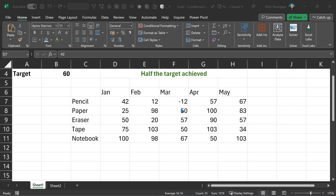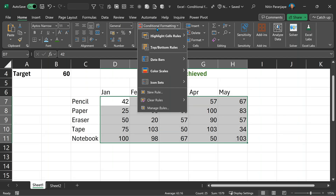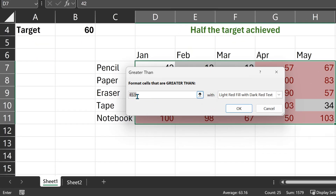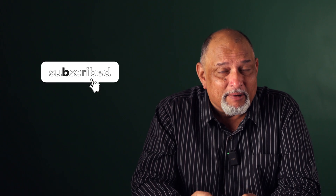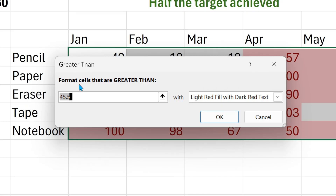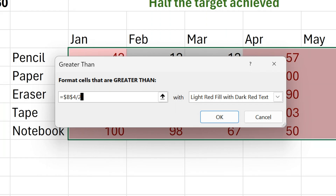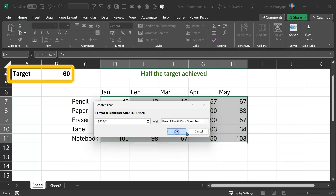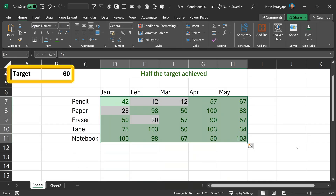If you want specific control over a range or data above or below something, then of course we have greater than, less than, between — the traditional ones. The thing most people don't notice is when you go to that dialog, you're supposed to type a number there — but not necessarily. Remember, this is Excel. Whatever you're typing, there can be a formula. And if you use a formula, you can have some amazing conditional formatting because what it is comparing against is itself dynamically adjusted.